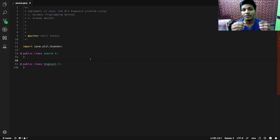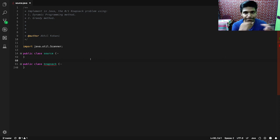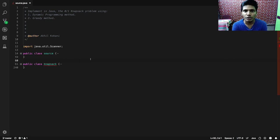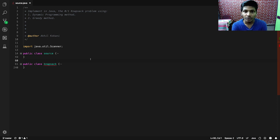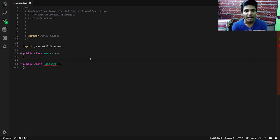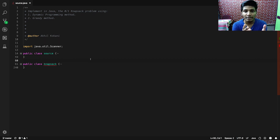Before we dive into the source code and try to trace it line by line, I have a few things to tell you. Before you try to understand the source code and before you get confused, I would like to say: please make sure that you understand what dynamic programming and the greedy method are.